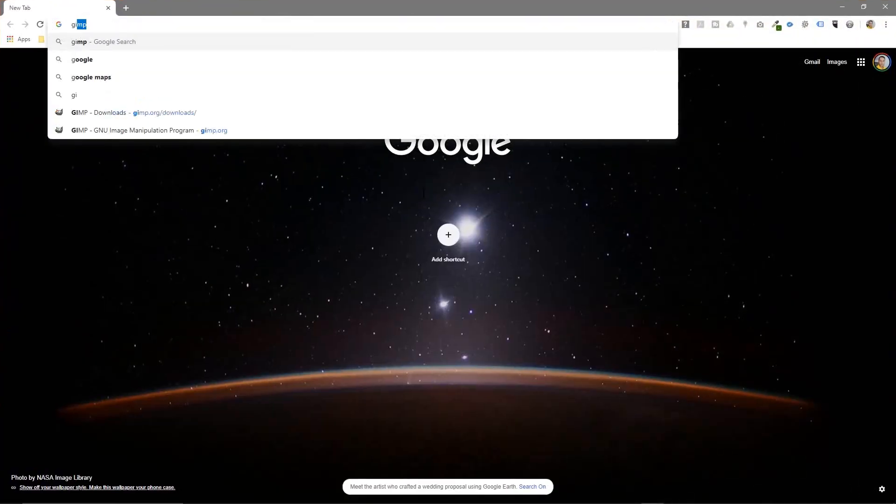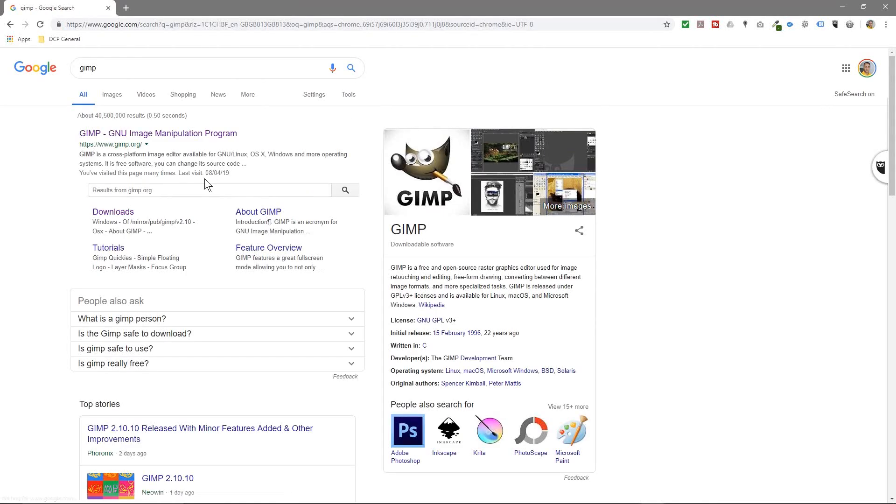GIMP, G-I-M-P. If you're not familiar with GIMP, it's an image manipulation program similar to Photoshop. If you've never used this software before, look in the YouTube description where I'll put some links to tutorials so you can get familiar with using GIMP. It's very powerful and it's free to use.